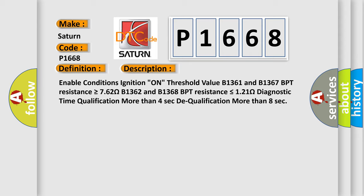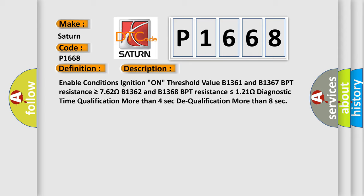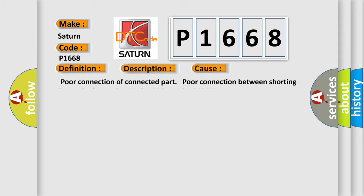This diagnostic error occurs most often in these cases: Poor connection of connected part. Poor connection between shorting bar and release pin. Faulty BPT. Faulty SRSCM.